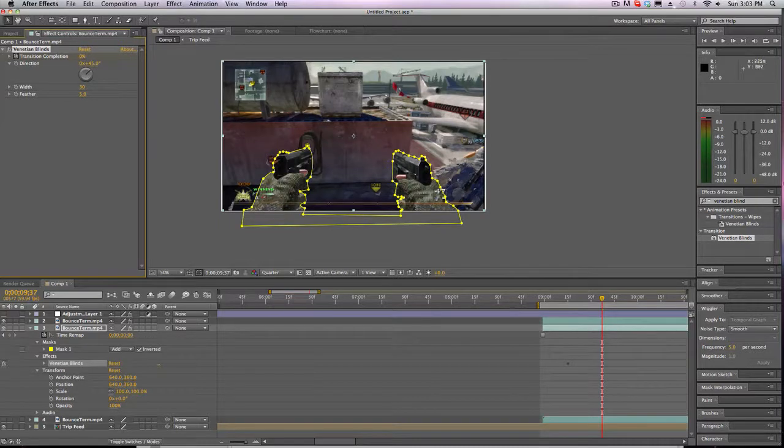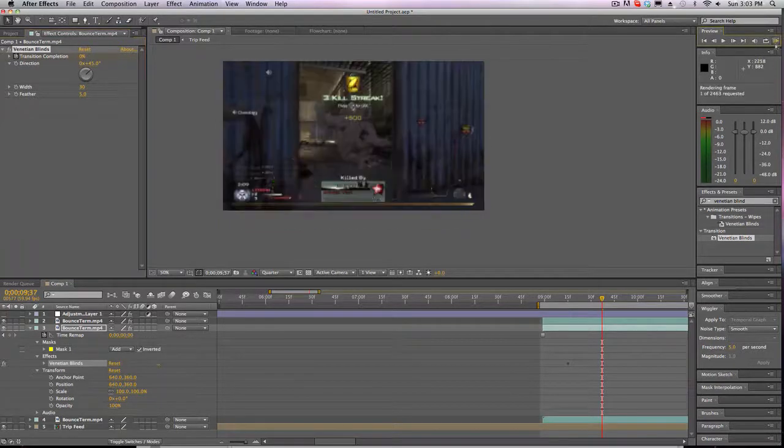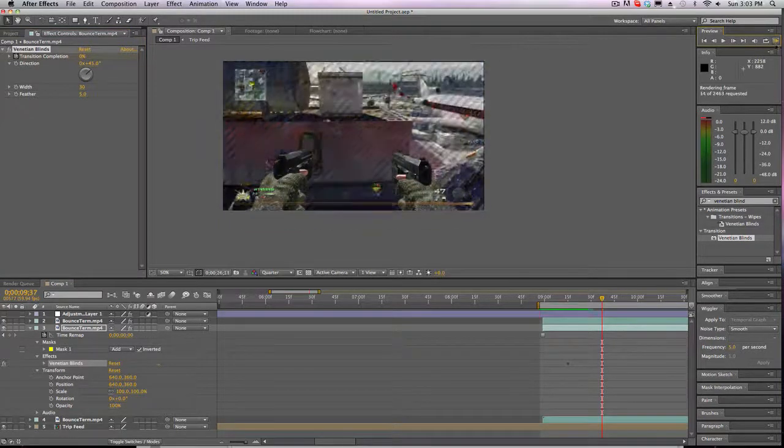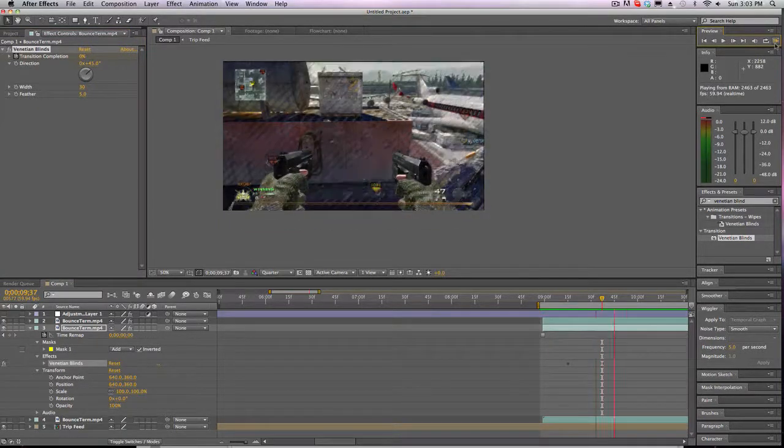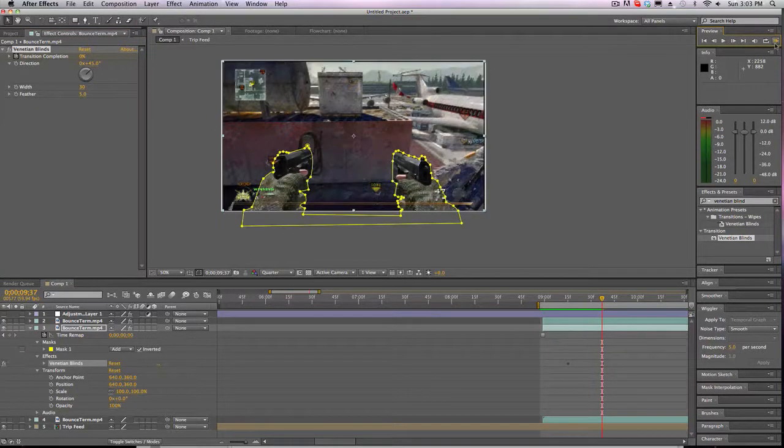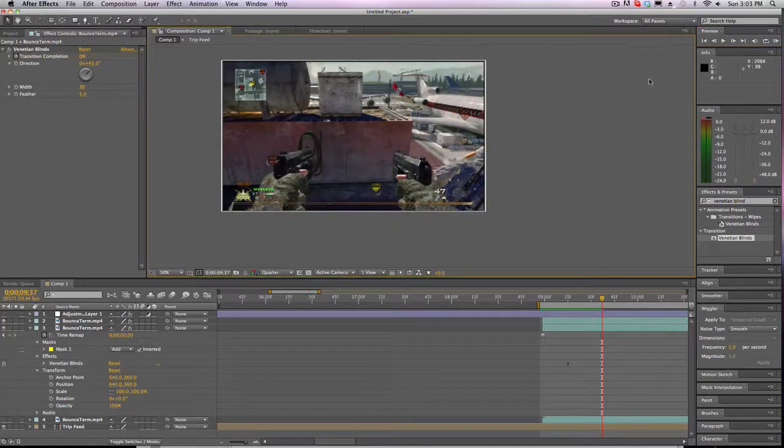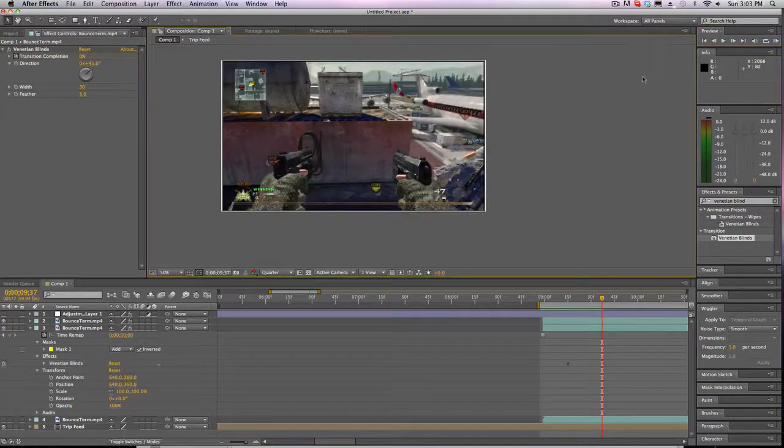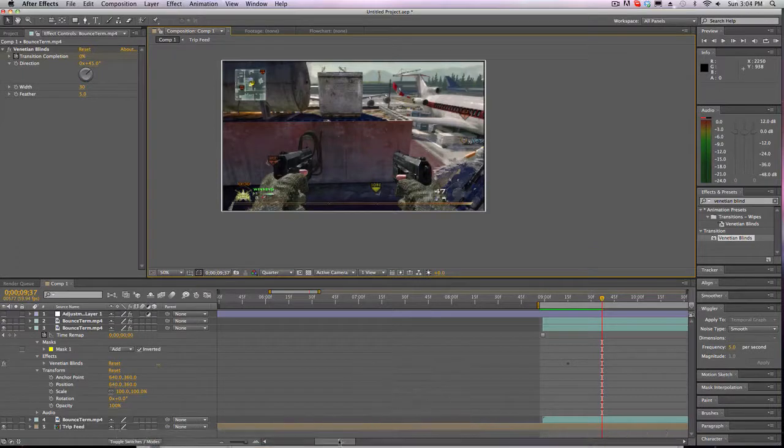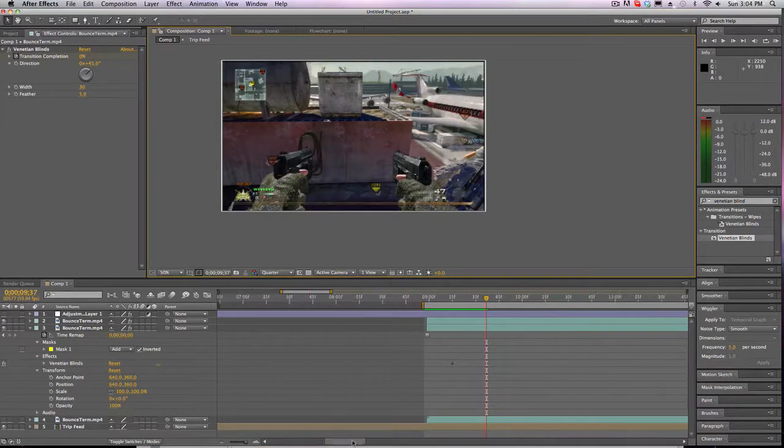So what we have, if we look at it, is this. And it looks pretty damn cool.